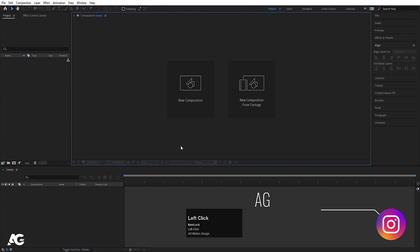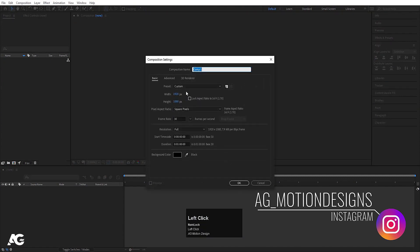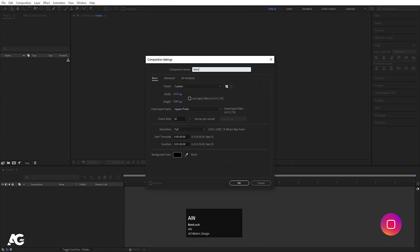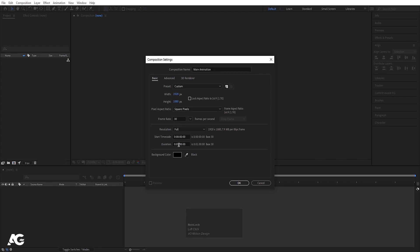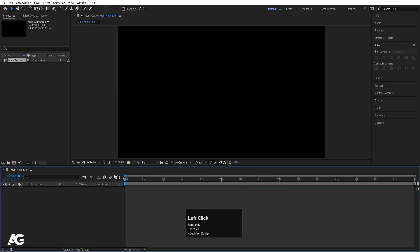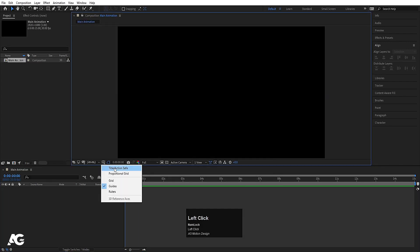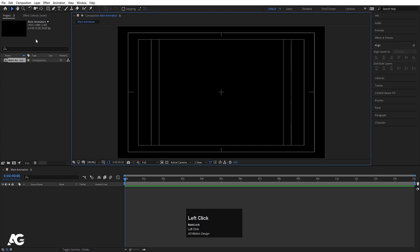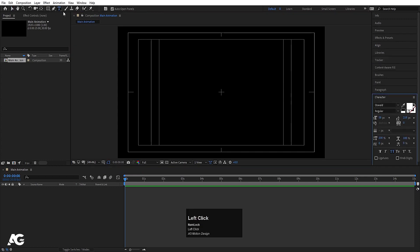Here we are in Adobe After Effects. Let's create a new composition — I'm going to call it 'main animation'. Width is 1920, height is 180, frame rate is 30, and duration is 15 seconds. Background color I'm going to choose black, then hit OK. Then go to grid and guide options and hit on title safe.